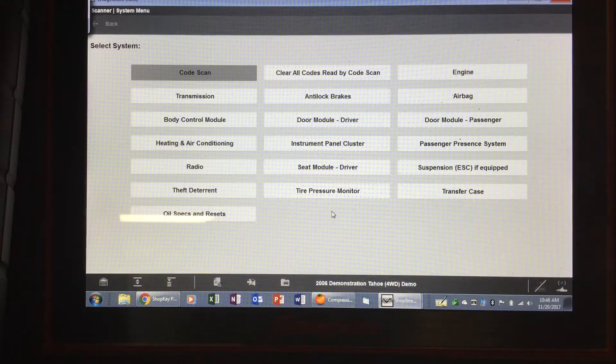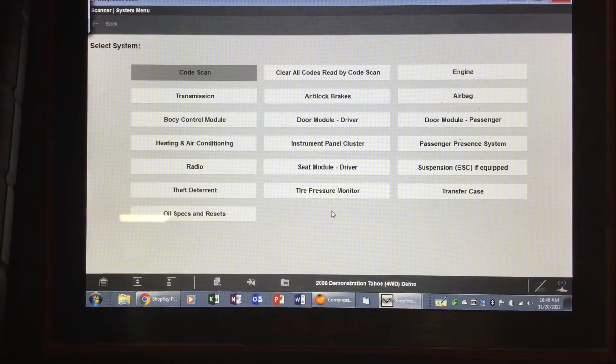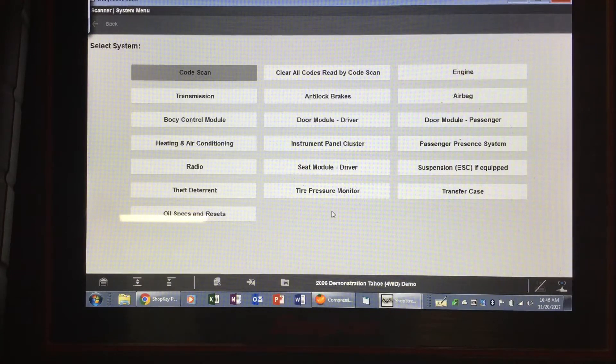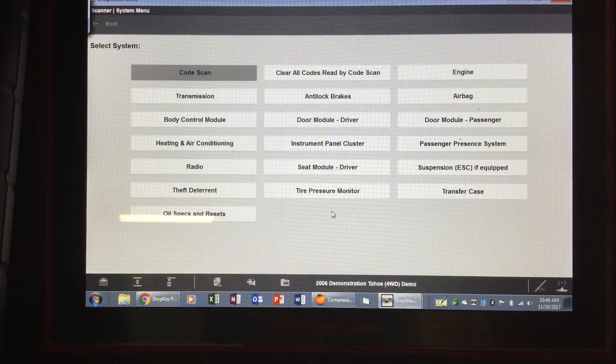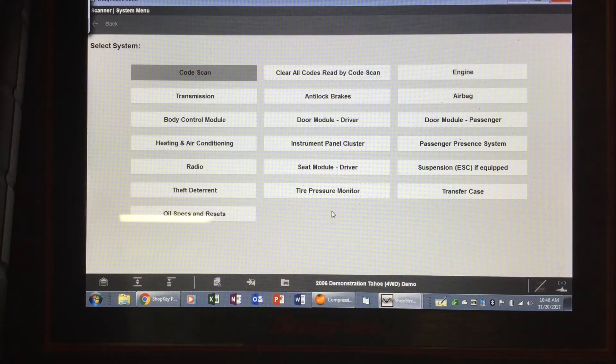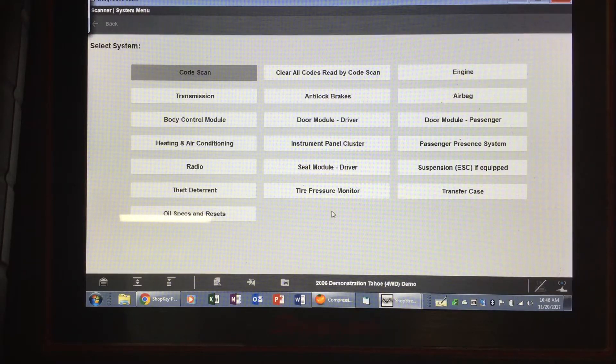I ended up getting an Alltel scanner and a Varus Pro workstation. The main reason I got the Varus Pro workstation at the time was it was the only scanner on the market that I'm aware of that allows you to blend the scanner with the scope or the scanner with the meter.